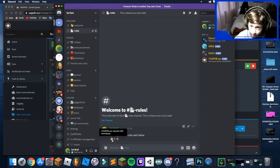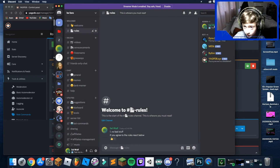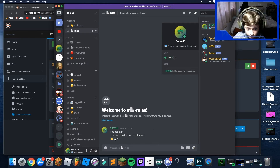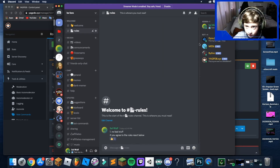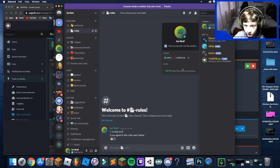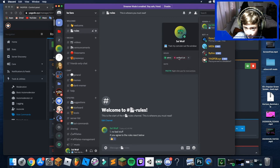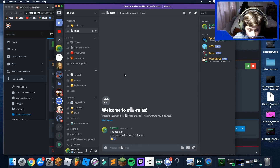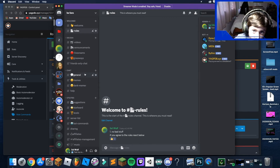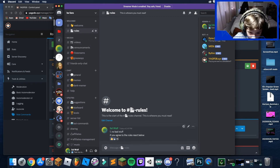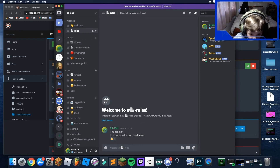Now if you check your profile and click the reaction, anyone who reacts will get the Verified role. When new members join, they won't be able to see other channels until they react — that's your first reaction role set up.